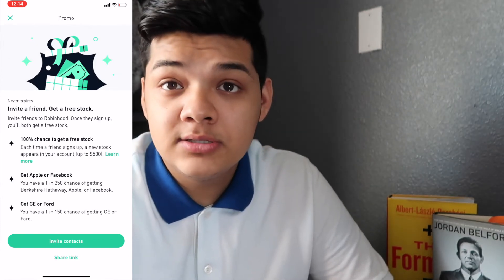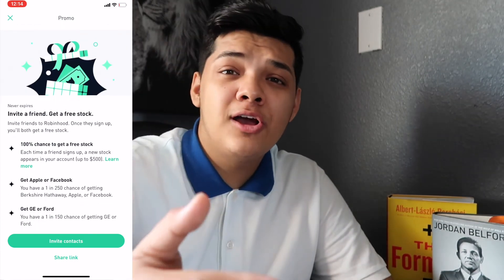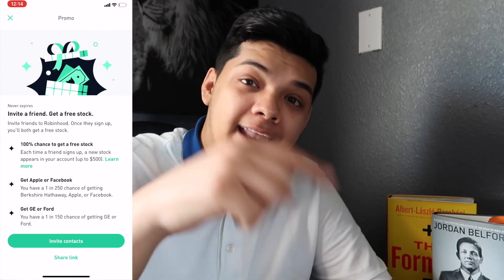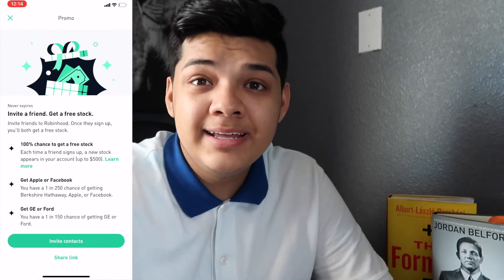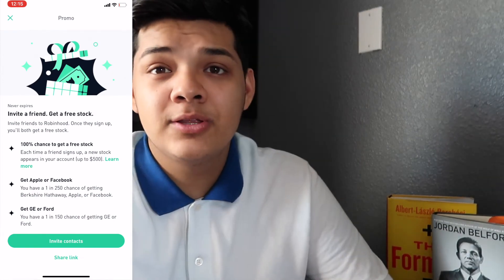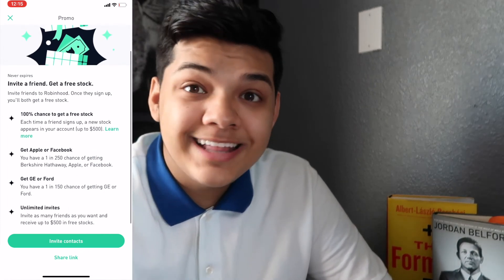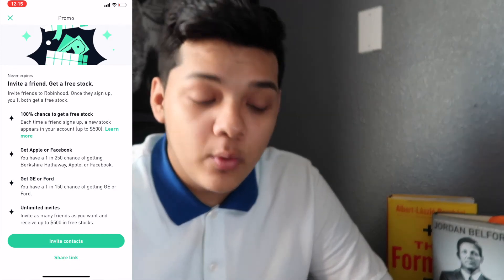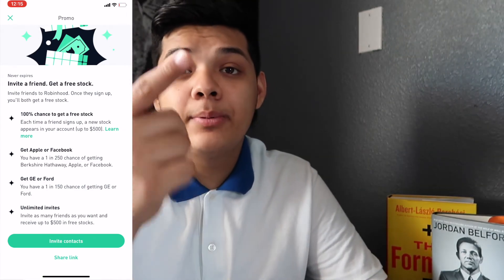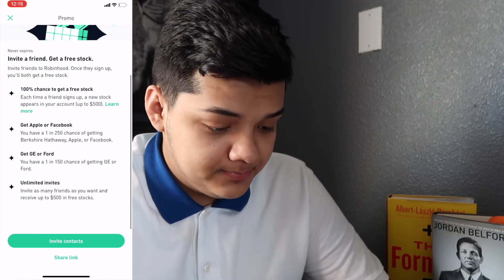As you can see, you can get a free stock. I'll leave a referral link in the description — you get a free stock and I get a free stock, so it's a win-win. There's a 100 percent chance to get a free stock when you sign up with my link. Once you open it, you could get Apple or Facebook stock — it's pretty cool.